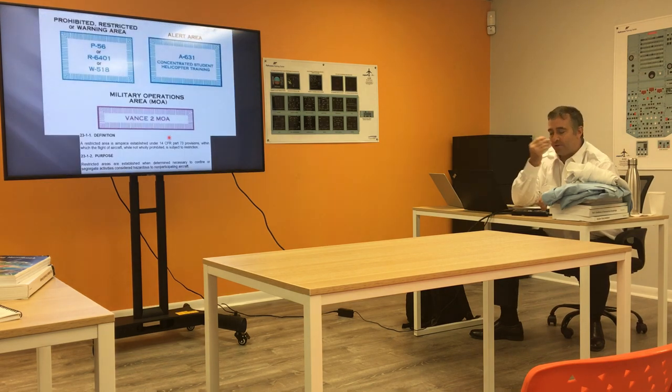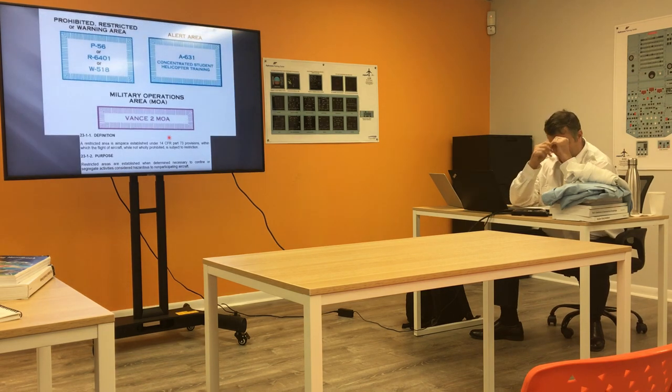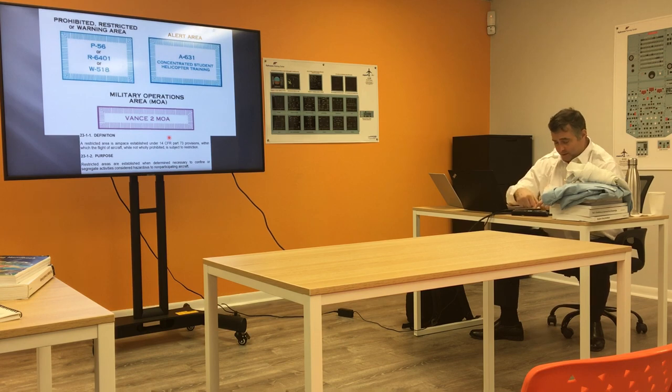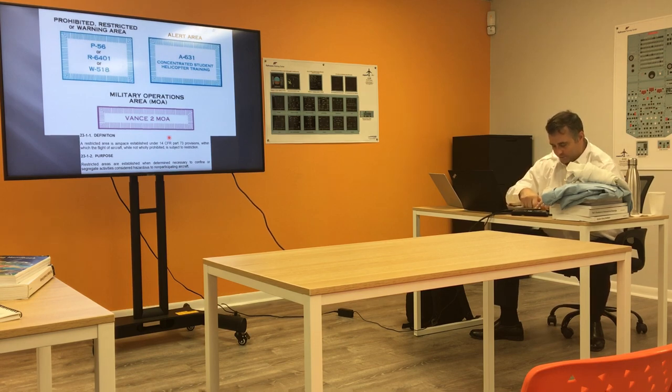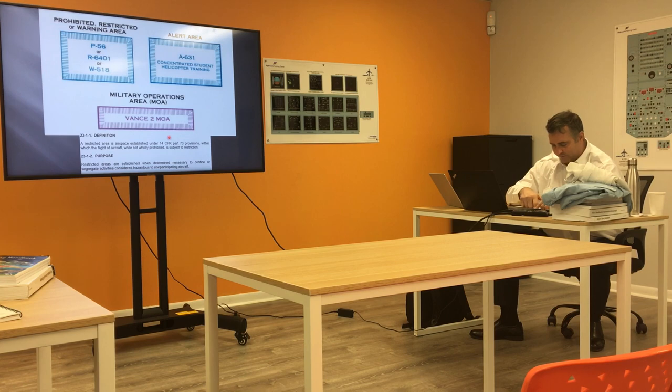A couple other different types of airspace. We did airspace classification, uncontrolled, controlled, Echo Delta, Charlie Bravo Alpha, special VFR.